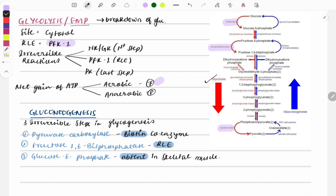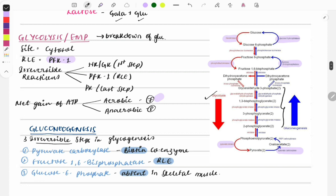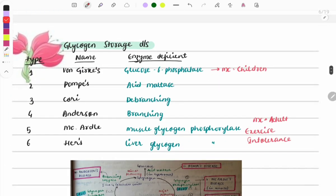Moving on to gluconeogenesis — the formation of glucose. The three irreversible steps to remember are: pyruvate carboxylase, fructose-1,6-bisphosphatase, and glucose-6-phosphatase. These steps are catalyzed by unique enzymes; the rest of the enzymes are shared with glycolysis. The flow chart is provided just to give an idea of substrates and enzymes — no need to memorize the whole chart.